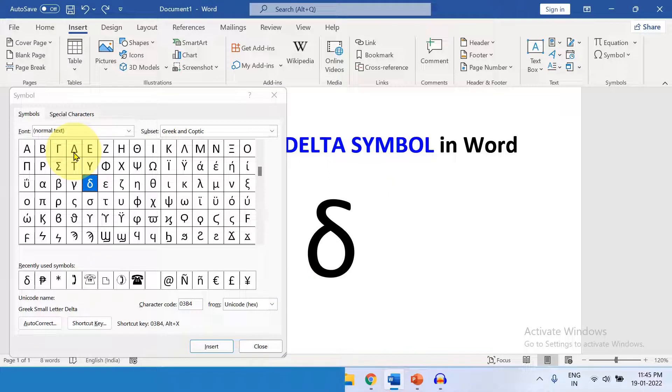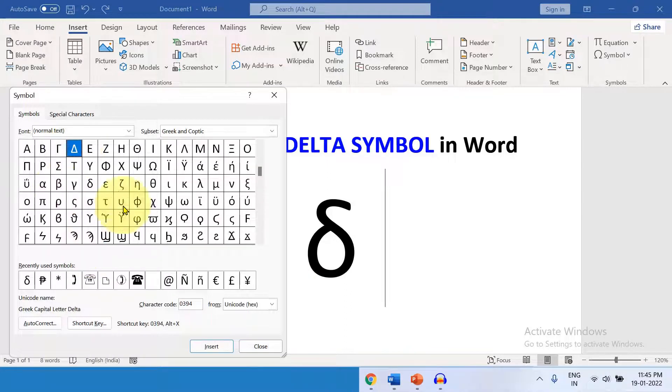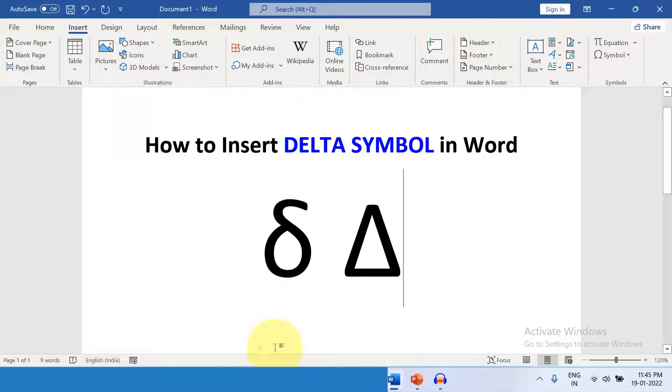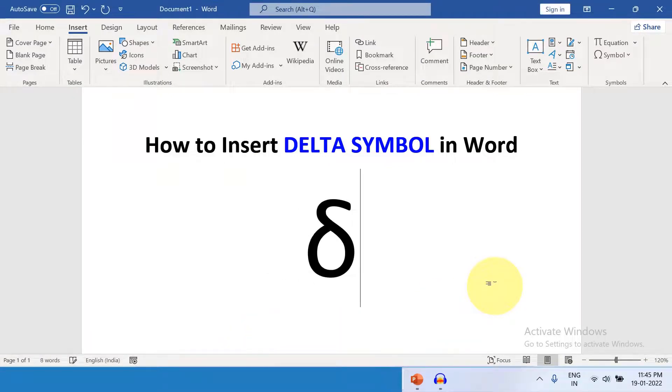And here is the capital letter Delta. Just click on it and click on Insert. Now if you are writing an Equation, then go up to the Insert tab again.